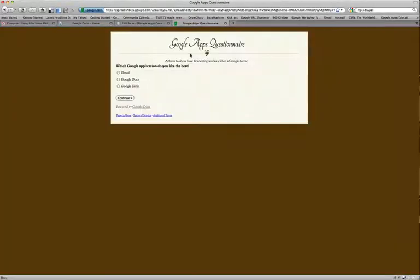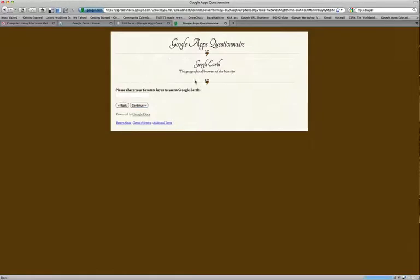And when I go back to my form, you'll see that I'll be able to select a different response here, in this case, Google Earth and continue. And now notice it takes me to the Google Earth page.